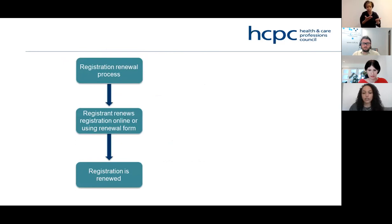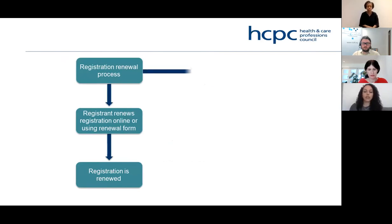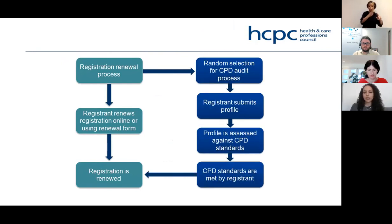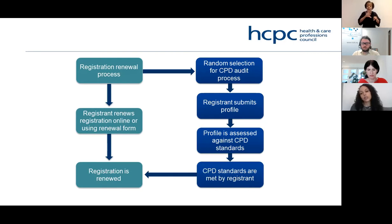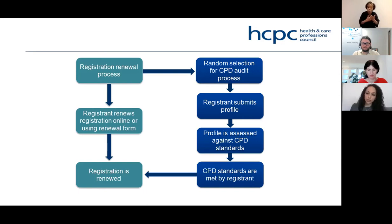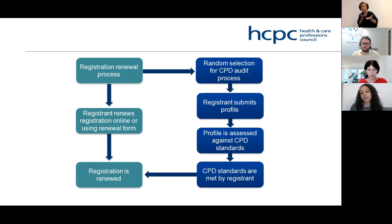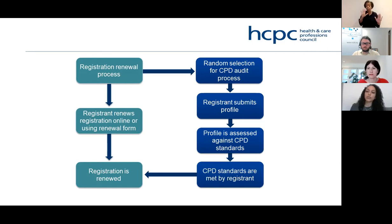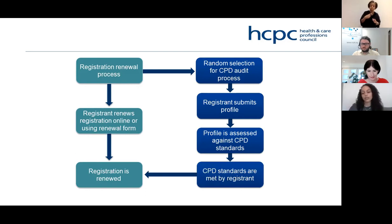The CPD process runs in parallel to renewals but is a separate process. If you are selected for audit, you will get a separate communication — please ensure your email address and home address are up to date with us. The deadline for both renewal and profile submission is the same. While your profile is being assessed, you can continue to practise and will remain on the register. My best advice is to renew your registration as soon as you can, and then complete your CPD profile.